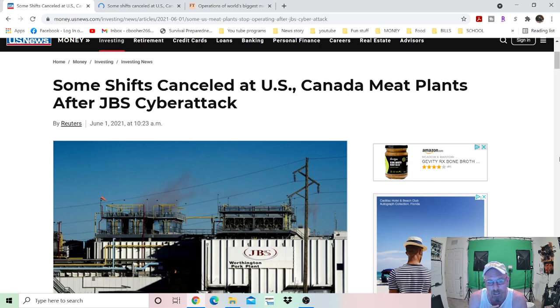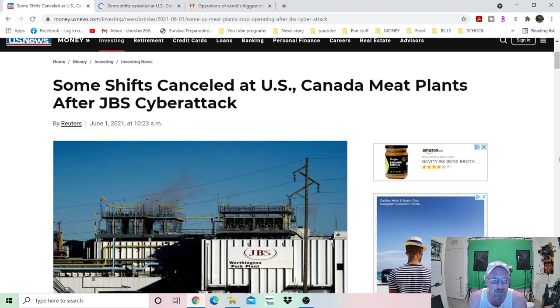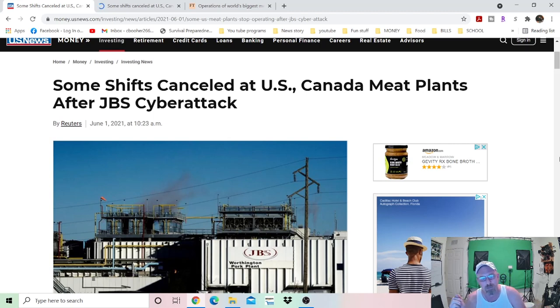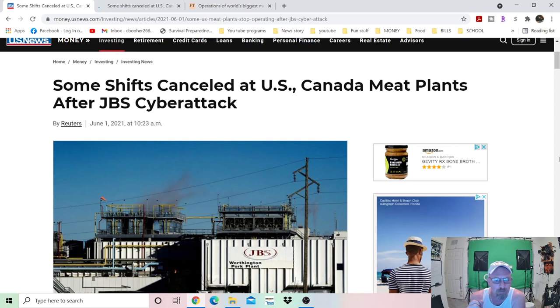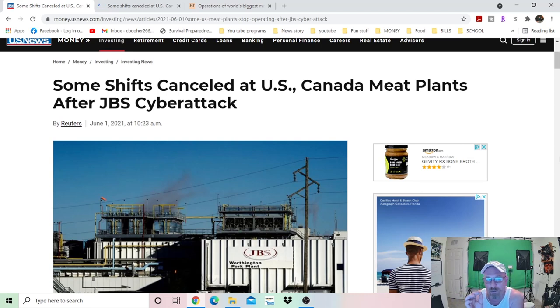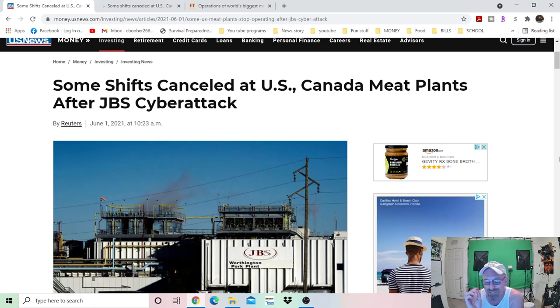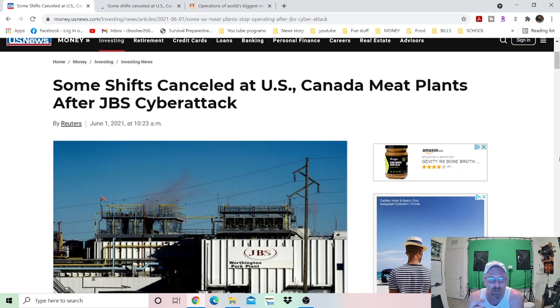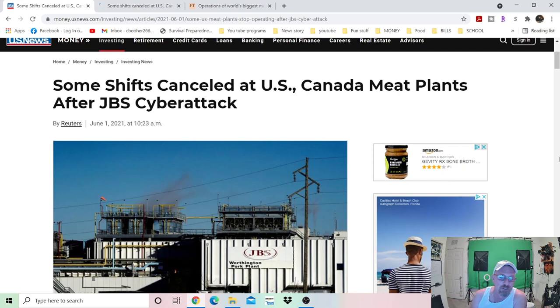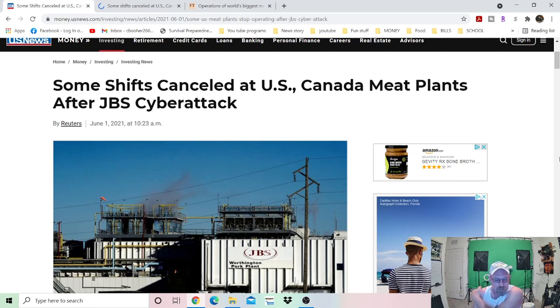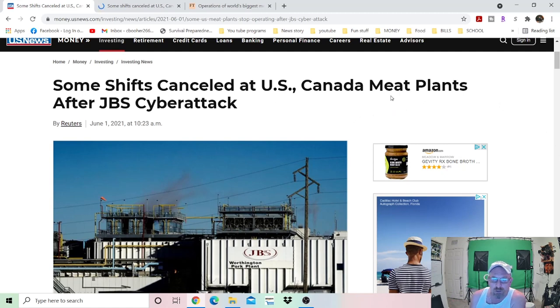Now we wake up today and we find out all this. Some shifts canceled at U.S. Canadian meat plants after JBS cyber attack. Now JBS is the largest meatpacking company in the world. They have operations in several different countries, and they were affected and they have shut down different operations throughout the country here. Canada, Australia, just goes on and on, folks.